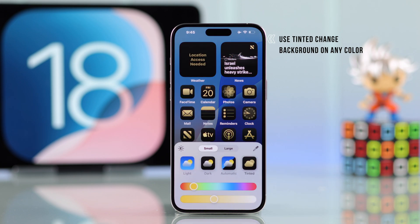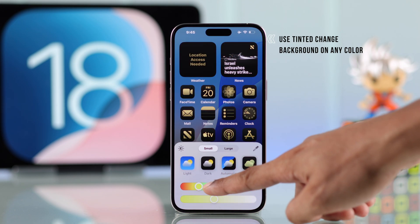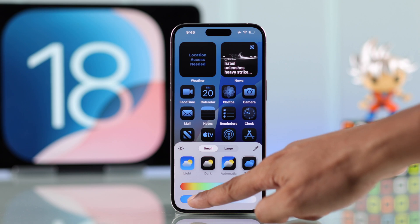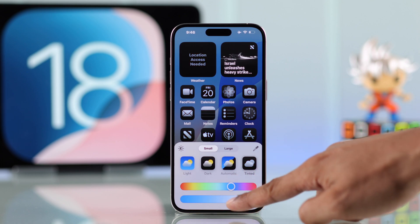Lastly, there's the most exciting option: 'Tinted.' Now you can pick any color you want using the top slider, and then adjust the color intensity using the bottom slider.